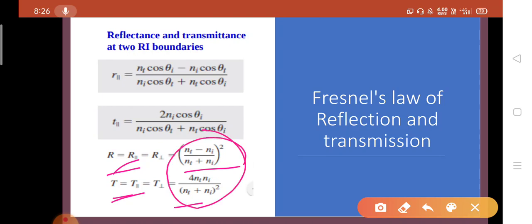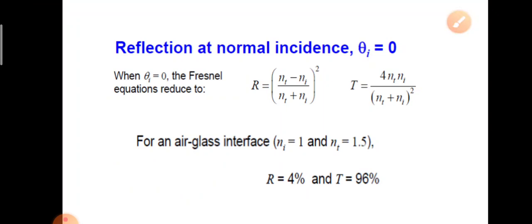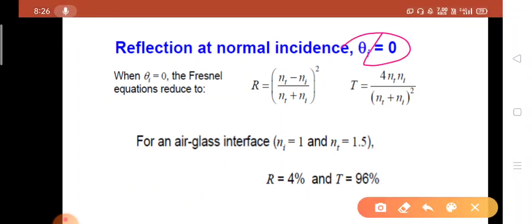Both reflectance and transmittance are dependent on the refractive indices of the materials — N_I for the incident medium and N_T for the transmitted medium — at the boundary. For normal incidence, theta_i equals zero, giving us the reflectance R and transmittance T from these formulas.